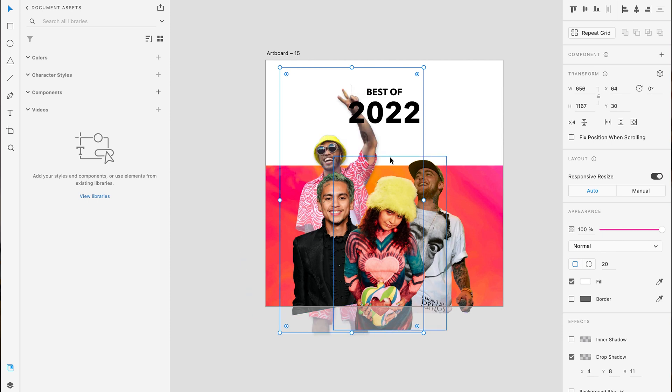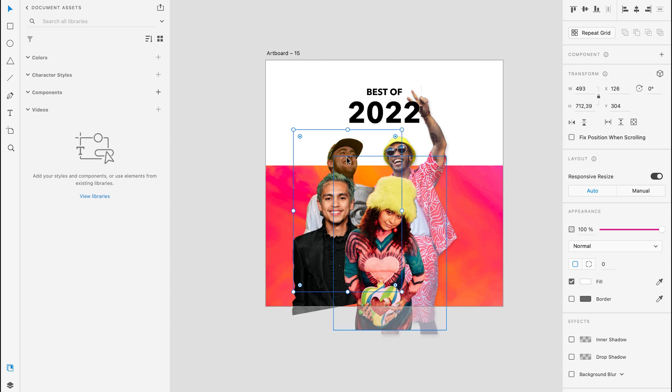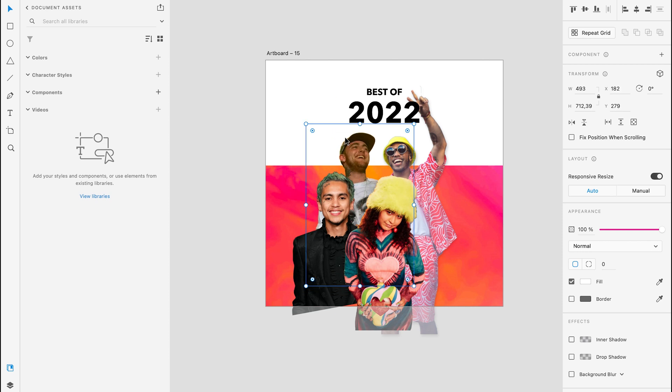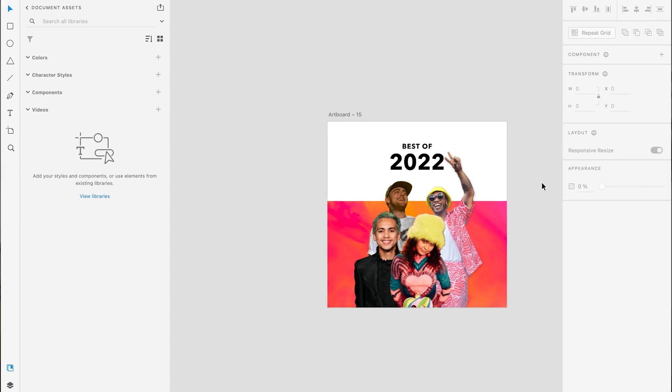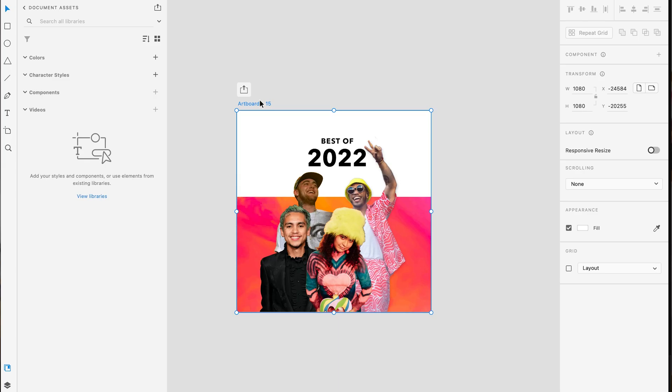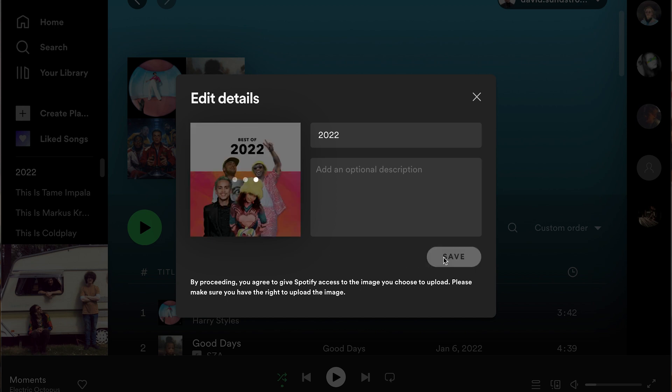I wanted to get a more symmetric look, so I took Anderson Paak and Mac Miller and flipped them horizontally using the horizontal flip function in the top right corner. Then I highlight the artboard and press Command E or Ctrl E to export it as a JPEG, because PNG has not really worked when importing to Spotify. After that, go inside your playlist on Spotify, press the cover art, choose photo, upload the photo, and it's done.